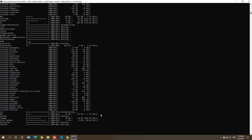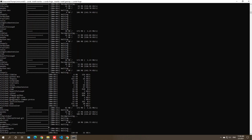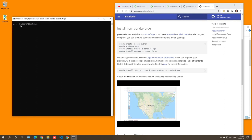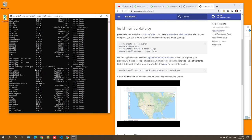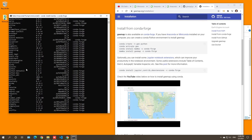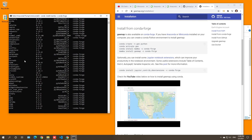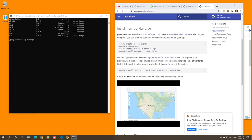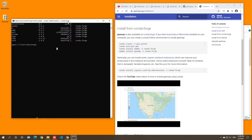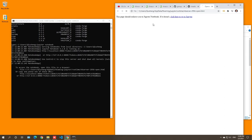The installation has finished. We can now start testing. First, type 'conda list' to look at all the packages installed in this environment. Scroll up to find geemap - it's here, version 0.8.8 - along with a bunch of other dependencies. You don't have to worry about those right now. Once installation is complete, open Jupyter Notebook by typing 'jupyter notebook' and hitting Enter. It will open Jupyter Notebook in your browser.